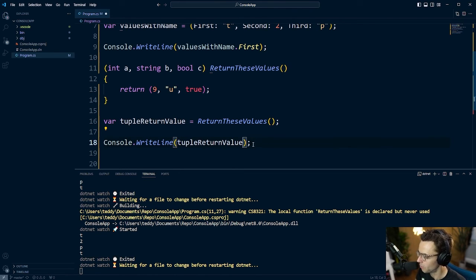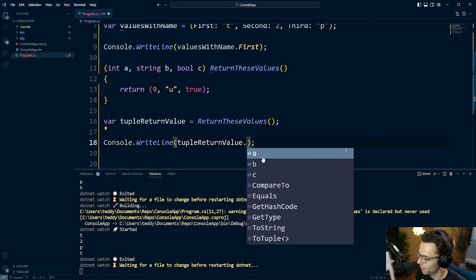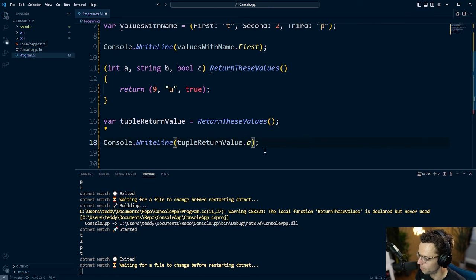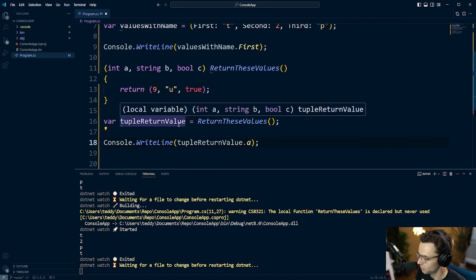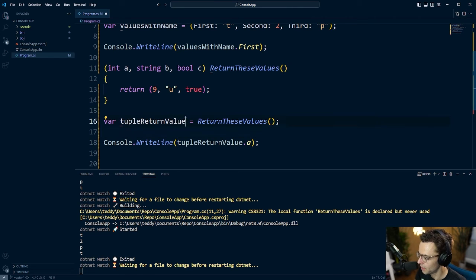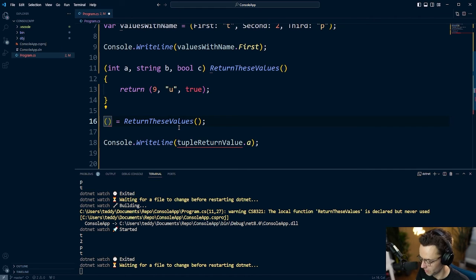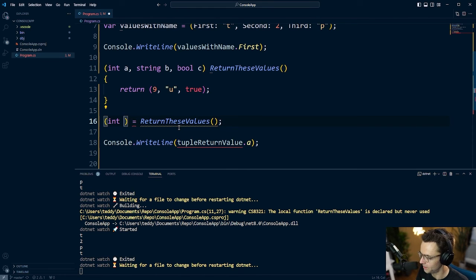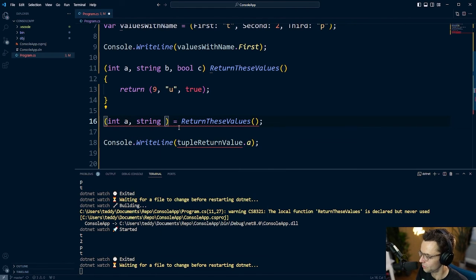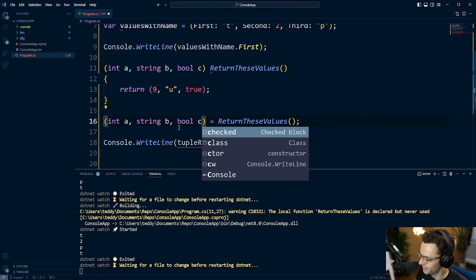And what I'm going to do is take this variable right here and input it into the console.writeline. And watch what values we get back, we can now get this tuple back. And instead of actually having to type all this out right here, we can destructure it again, which is even crazier. So you can go into here, I'm going to say int a, string b, we'll say bool c.